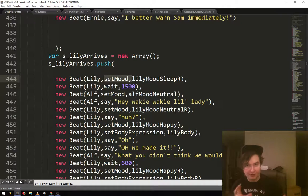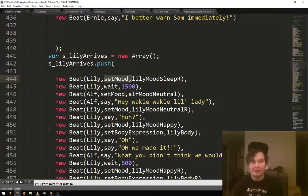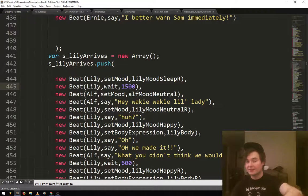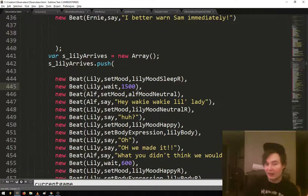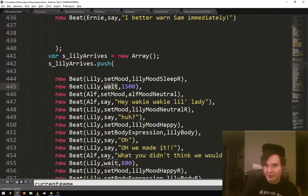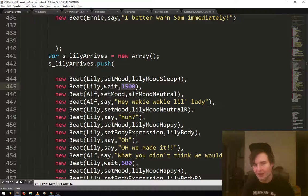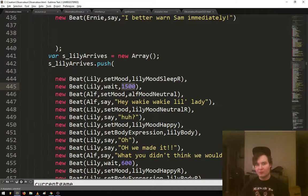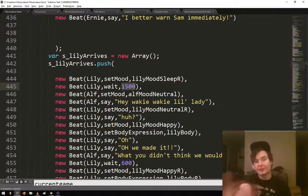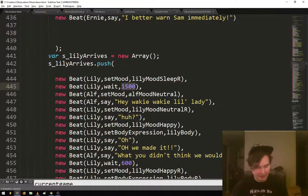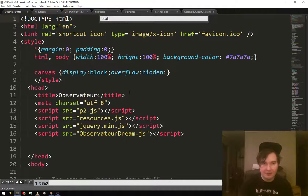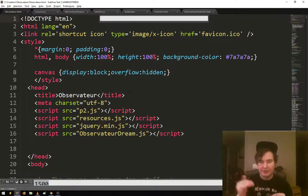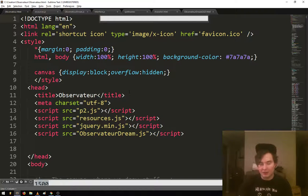So for example, this first beat you can see is Lily set her mood, so that sets her graphic to asleep. And so once that's done, it'll go to the next one, which is just Lily wait for 1500 milliseconds. It's fun to program that, it's pretty cool. It lets me write the story like a story, where it's like sequence. So it's more like intuitive in that way, instead of each one being really manual and very specific.